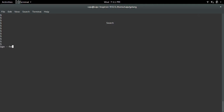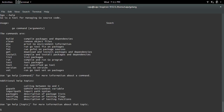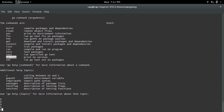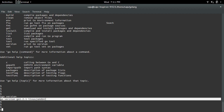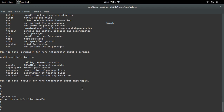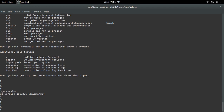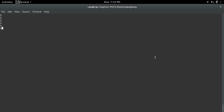First, open the help of the Go compiler: type 'go --help'. There you can see the commands, including 'version', which will print the Go version. Let me check it — type 'go version'. Here I am using Go 1.21. This is how you can print the version of Go.